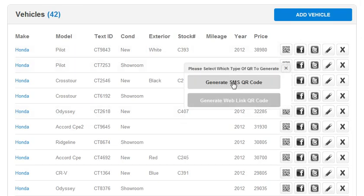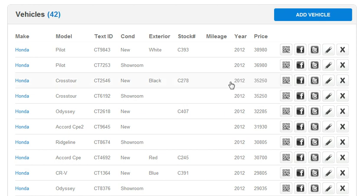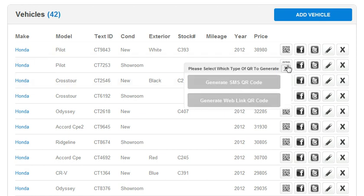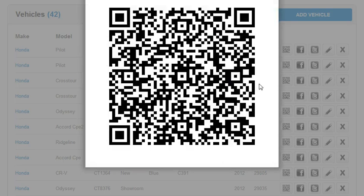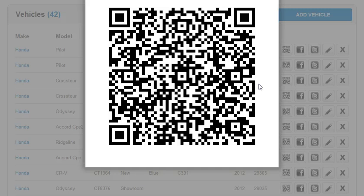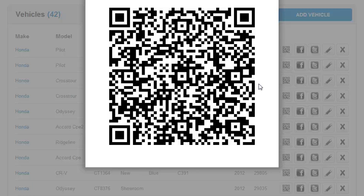I'm going to generate an SMS QR code. And I'm pulling out my phone right now, and you might hear my phone scan it. And I go ahead and follow through with what it tells me to do, which is send this message.